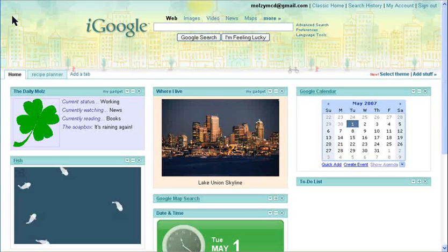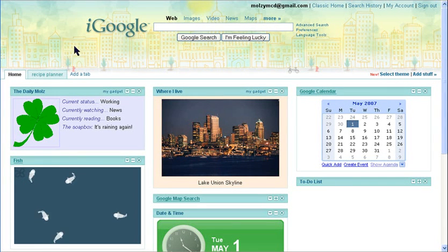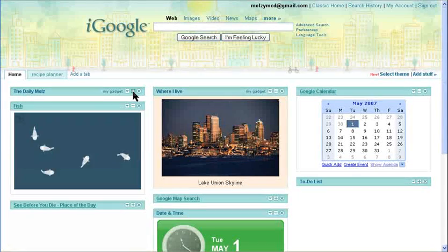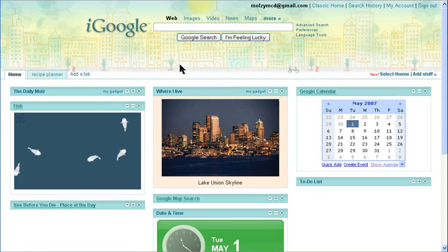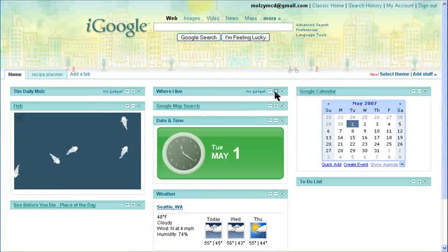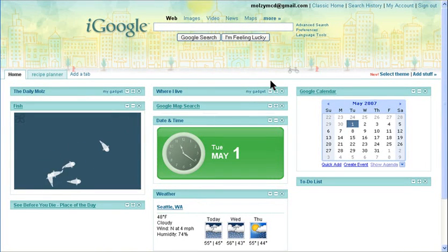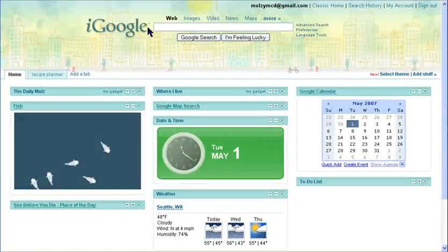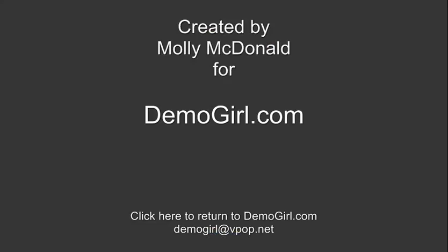That was just a demonstration of the new gadget features. Of course, there's more to iGoogle, but that's for another day. That's all for this screencast. I hope you enjoyed it, and I'll see you back at Demogirl.com.